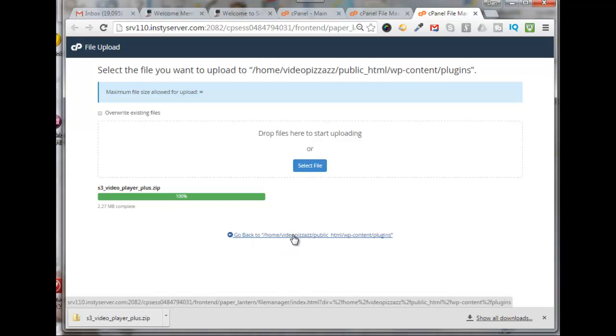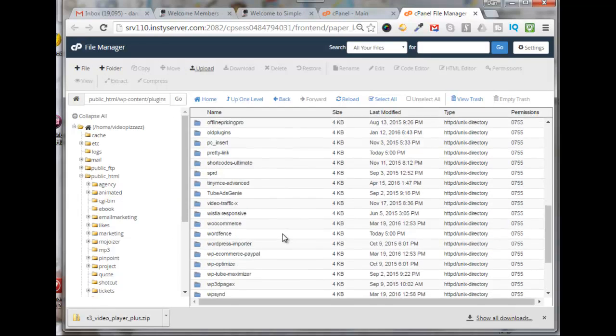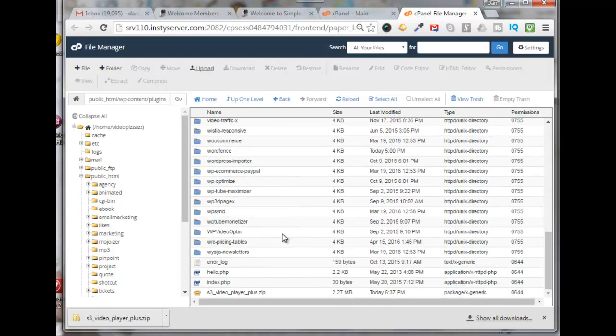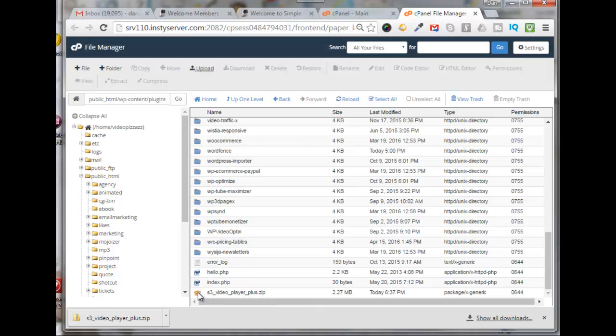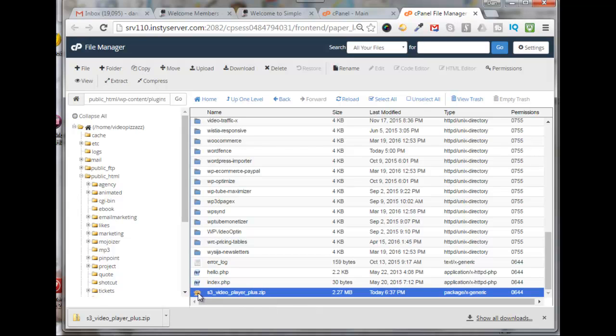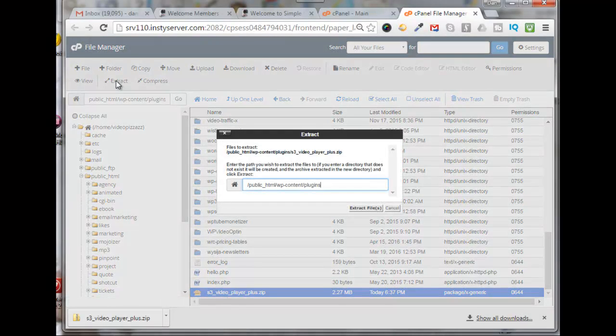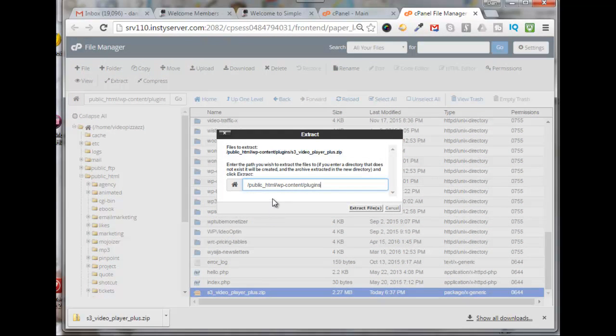If I scroll down to the bottom I can see my zip file here. So I will select the zip file, come up here and click on extract. It asks me where I want to extract that into and I do want to extract it into public_html/wp-content/plugins. That's good. Click on extract files.